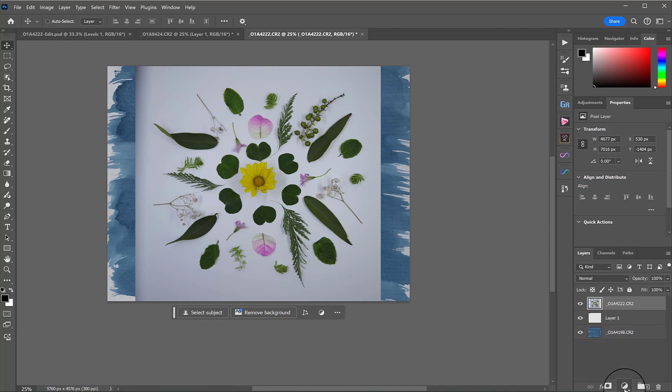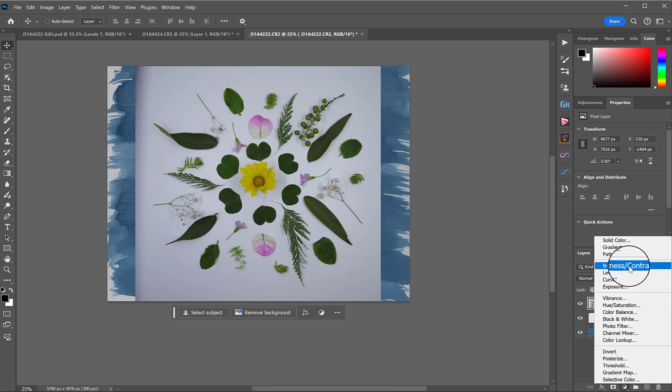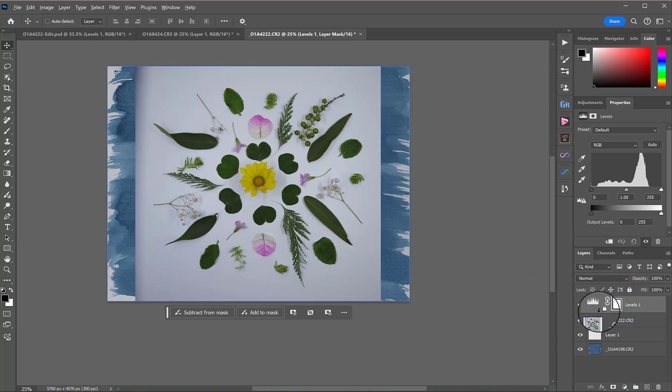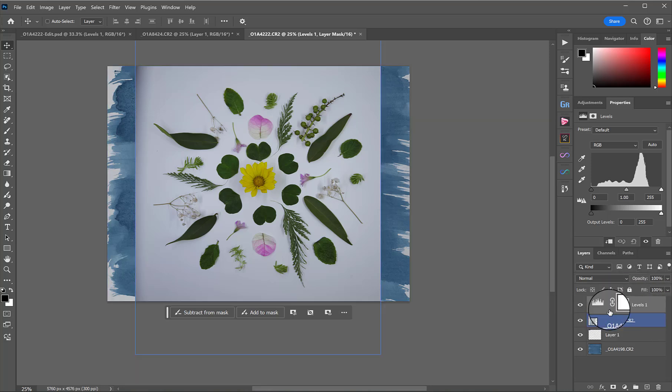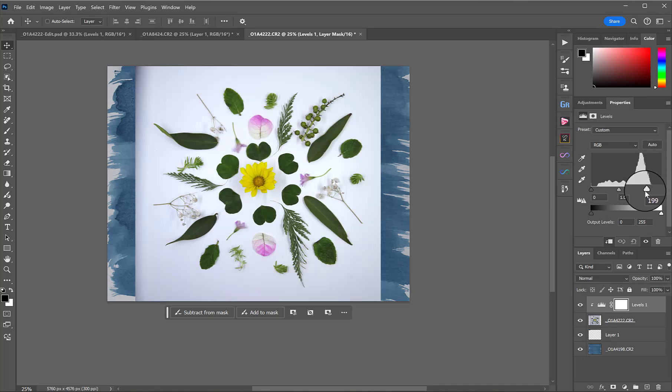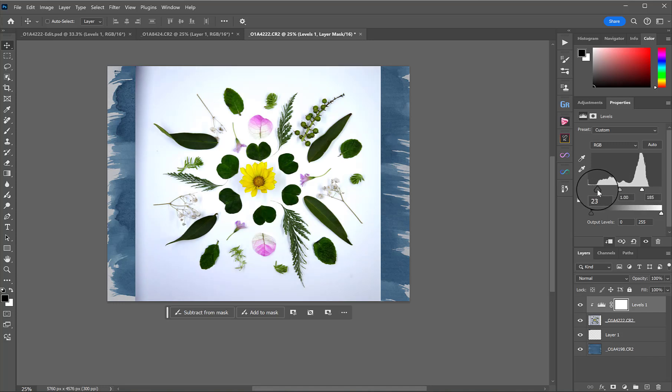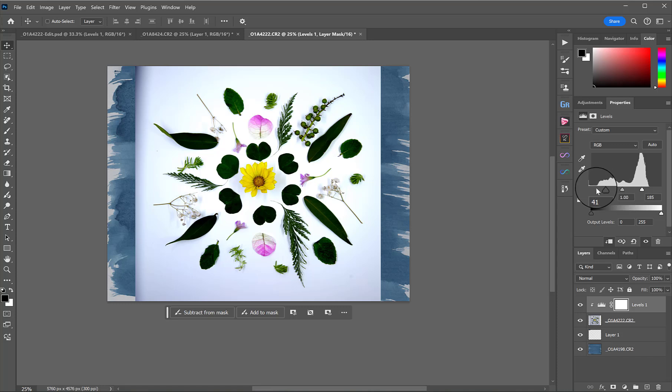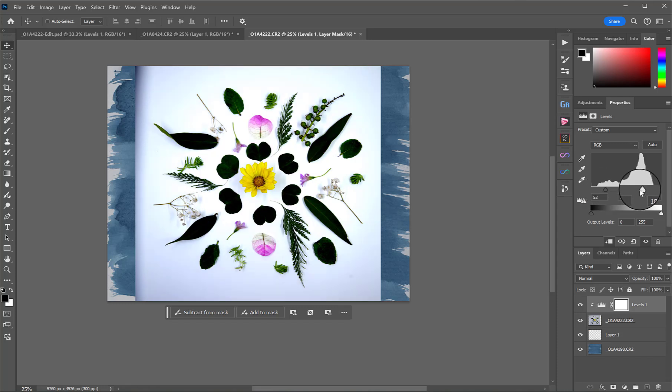First thing we're going to do is add a Levels layer. So from your Adjustment Layer icon, which is the half pie, we'll click that and add Levels. And then, just so it's only affecting this layer and not those brushstrokes underneath, I'm going to hold down Alt or Option and click between those two layers. So now this Levels is only affecting this object layer. We're going to pull in the whites because we want to try and make our whites as white as we can get them and then pull in the blacks because we want our subjects to be as dark as we can get them, but without affecting that background too much.